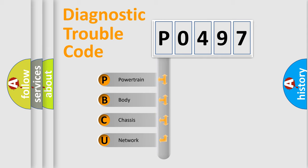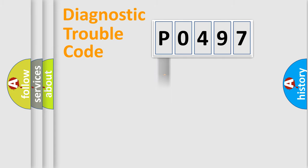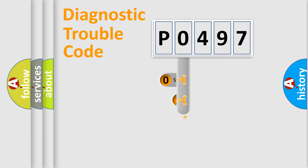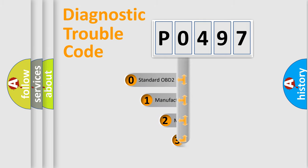We divide the electric system of an automobile into four basic units: Powertrain, Body, Chassis, and Network. This distribution is defined in the first character code.